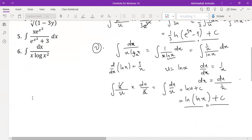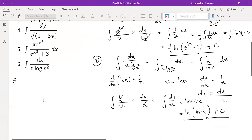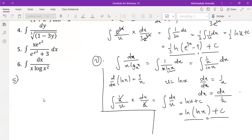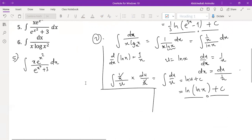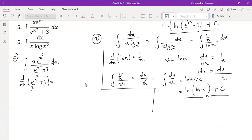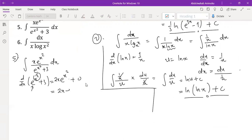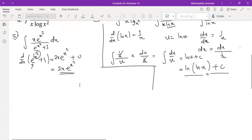Now what's the next problem — the fifth one. We are going to integrate x·e raised to the power x squared, all over e raised to the power x squared plus 3. By now you can begin to see some pattern in these problems. The derivative of the denominator: the derivative of e raised to the power x squared will be e raised to the power x squared multiplied by the derivative of the inside, which is 2x. So the derivative of that is 2x·e raised to the power x squared. We note that this is just the numerator multiplied by a constant, so we know substitution would work.